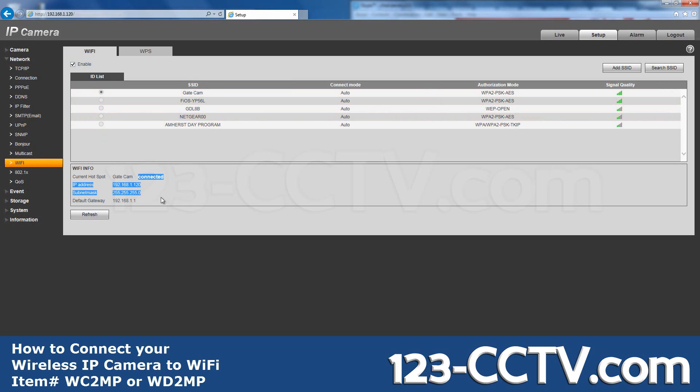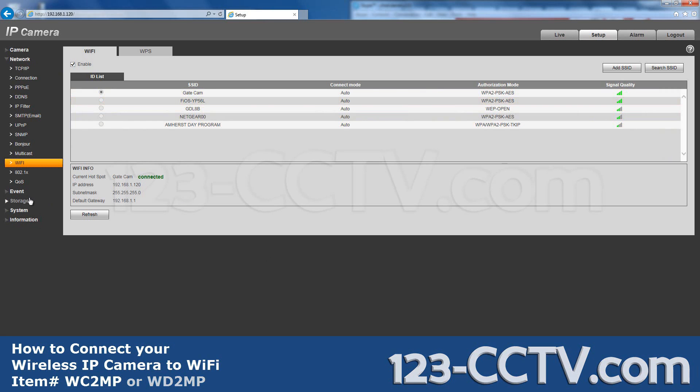Once finished, disconnect the device from the Ethernet cable and power. Leave the power unplugged for 10 seconds, then plug in the power source only. Allow the IP camera 5 to 10 minutes to connect to your network.